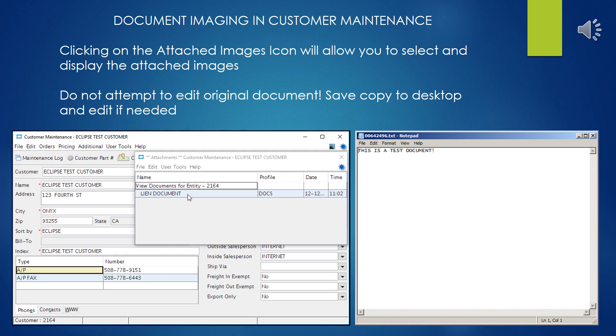A double-click will open that up either in an image viewer or it'll open the document directly into the host program.